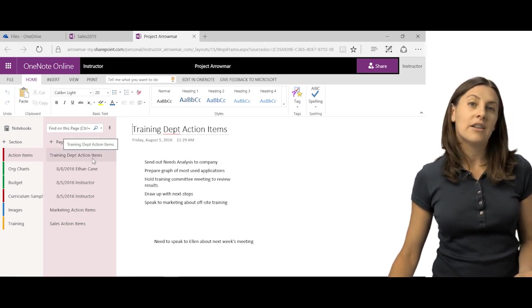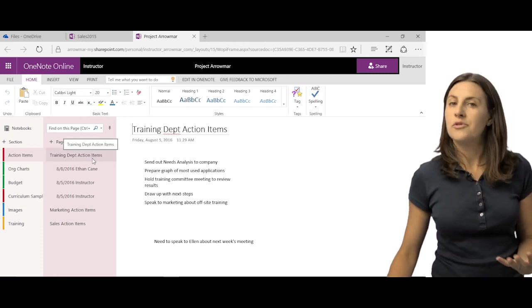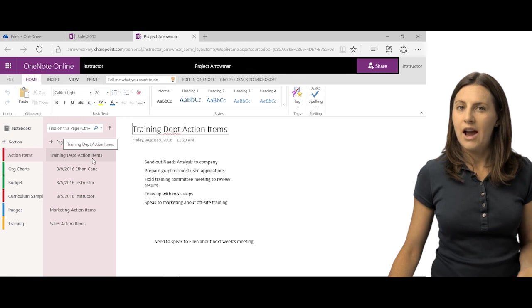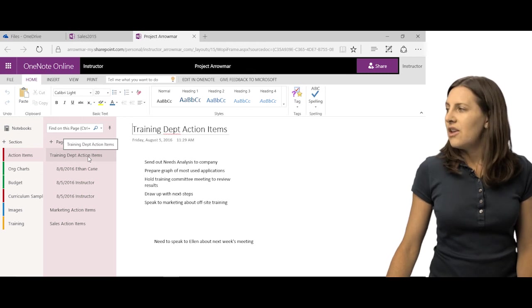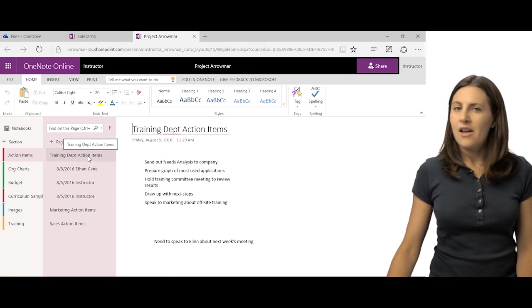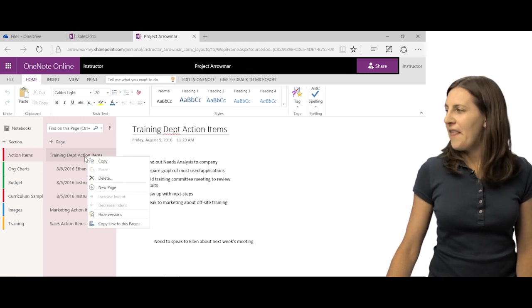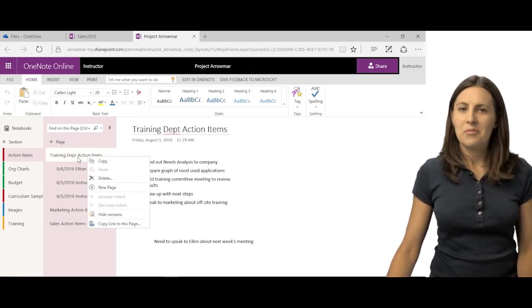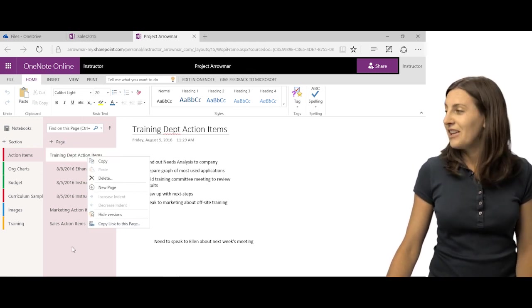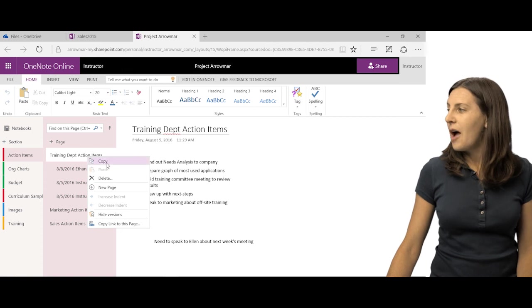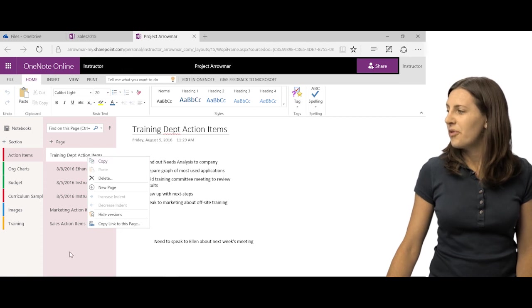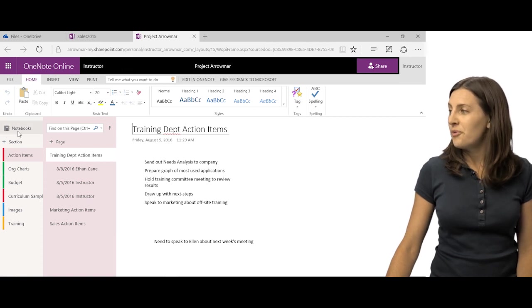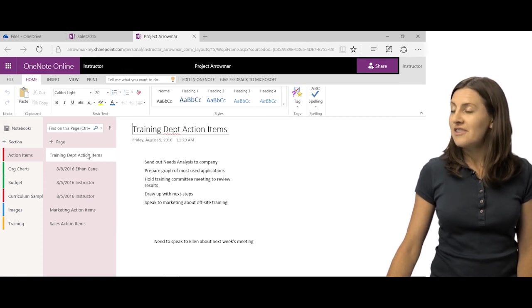You can see you can add a new page or new section from those as well. So you do have the right-click available to you, so don't forget to try it and use it. You can always rely on that to sometimes do what you need to do. You can even copy as well with the right-click. So those are your sections and pages within OneNote Online.